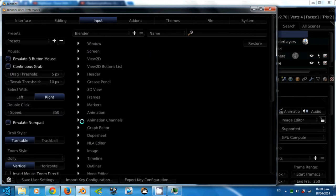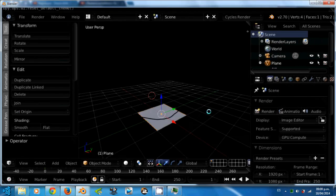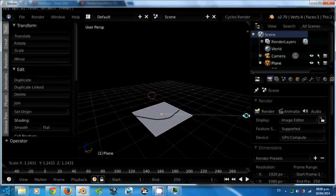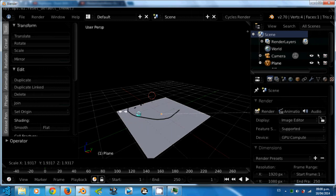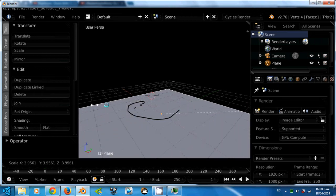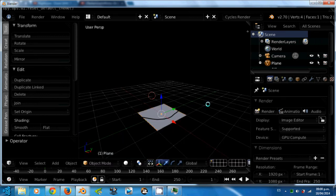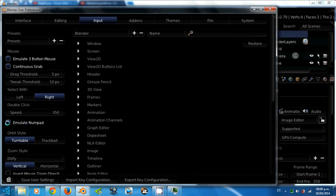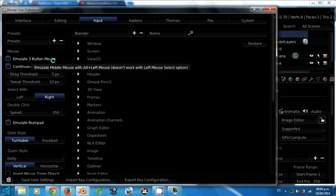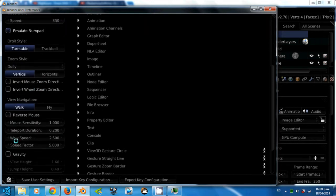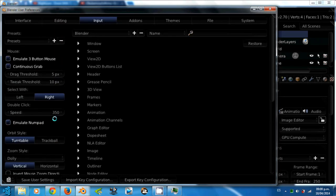Here you can configure the keyboard shortcuts for Blender. I recommend you to check continuous grab. When you are performing an action and you reach the end of the screen, continuous grab will let you keep performing the action in the same direction. Now, if you have a laptop, I recommend you to check emulate 3 button mouse and emulate numpad in case you don't have a numpad or a 3 button mouse. Everything else in my Blender in the input tab is at default.